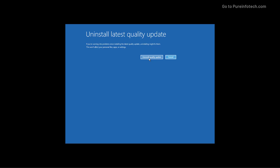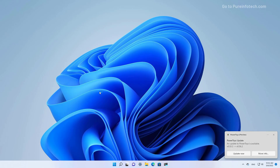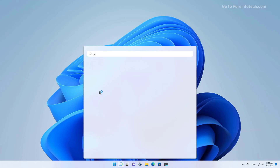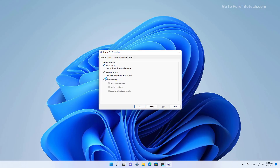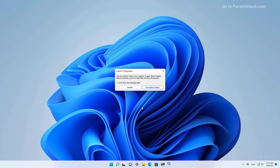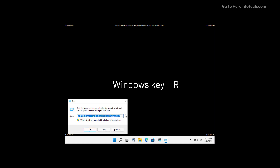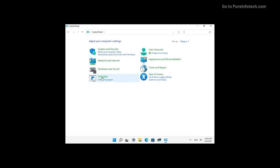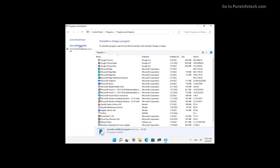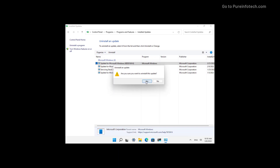Finally, you can also uninstall Windows 11 updates through Safe Mode. To do that, open Start and look for System Configuration and open the app — this is the legacy MSConfig. Go to the Boot tab and select the Safe Boot option, then click Apply and click OK, and restart the computer. Now in Safe Mode, use the Windows+R keyboard shortcut and type Control Panel, then click OK. Go to Programs, Programs and Features, View Installed Updates. In here, select the update and click the Uninstall button, then click Yes to confirm, and restart the computer.